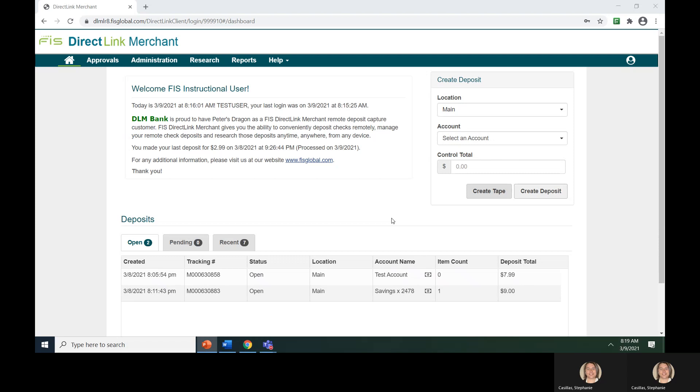Locate the Create Deposit section located on the right hand of your screen. Creating deposits with FIS DirectLink Merchant is a multi-step process that involves providing the deposit information on the home page. The deposit information includes the location where the deposit is being made from, the account the deposit is made to, and the amount of the deposit.